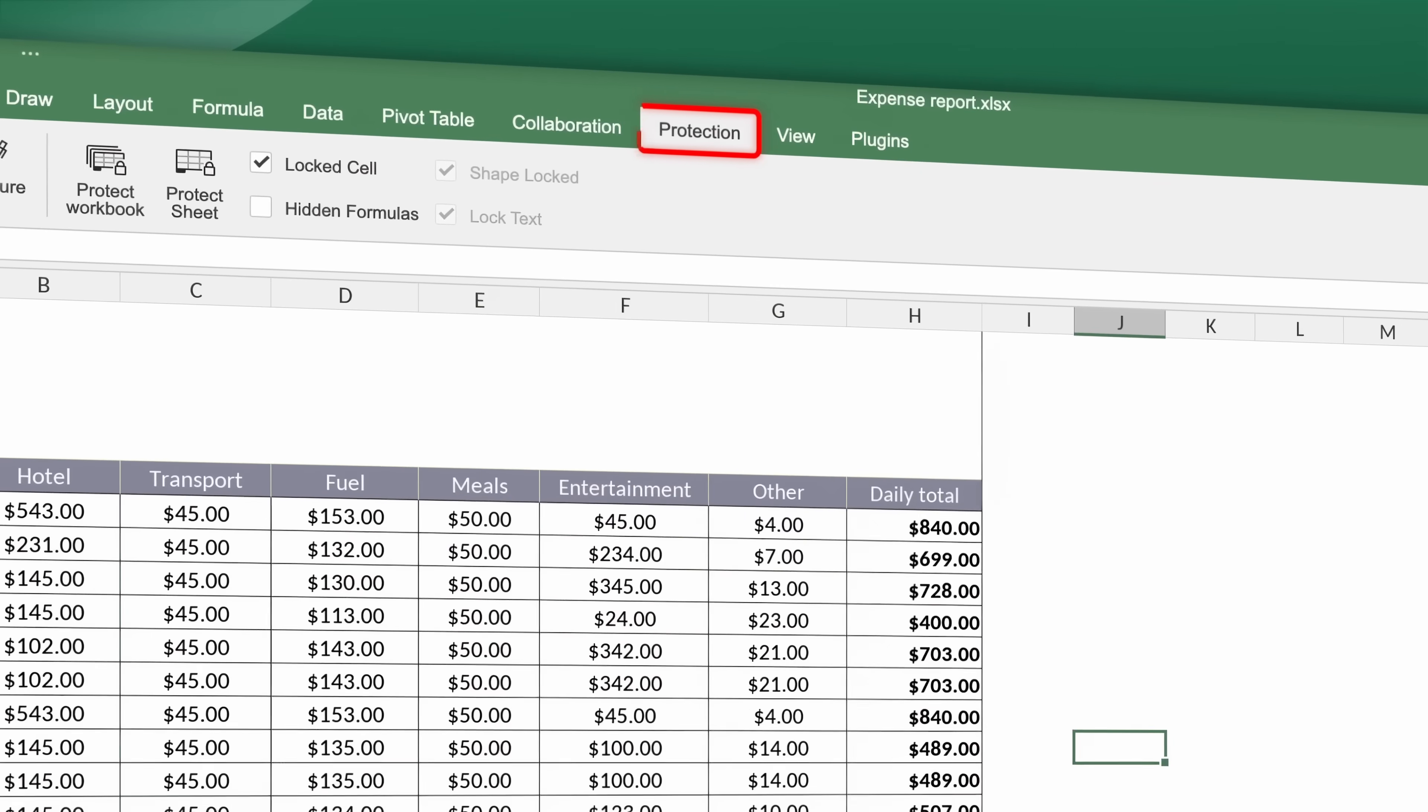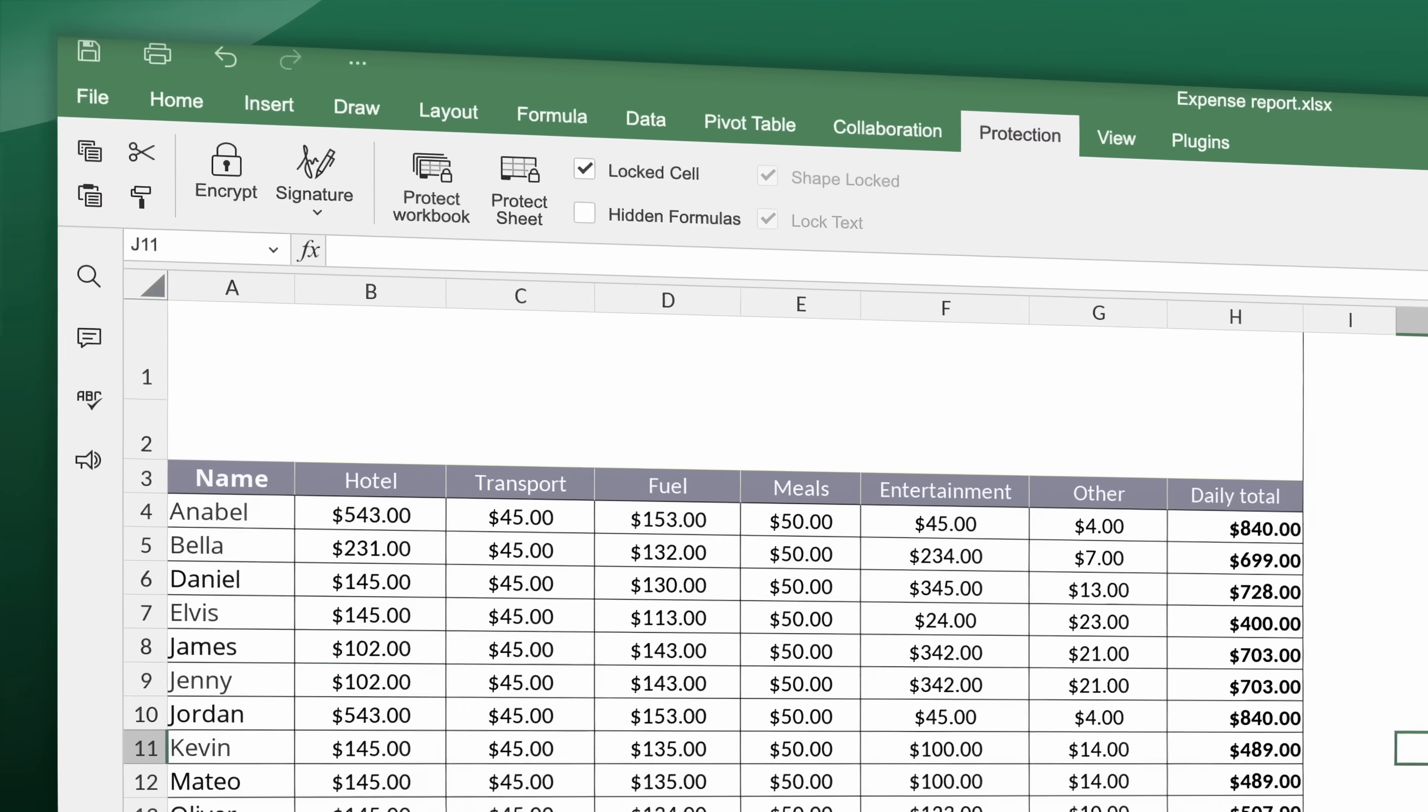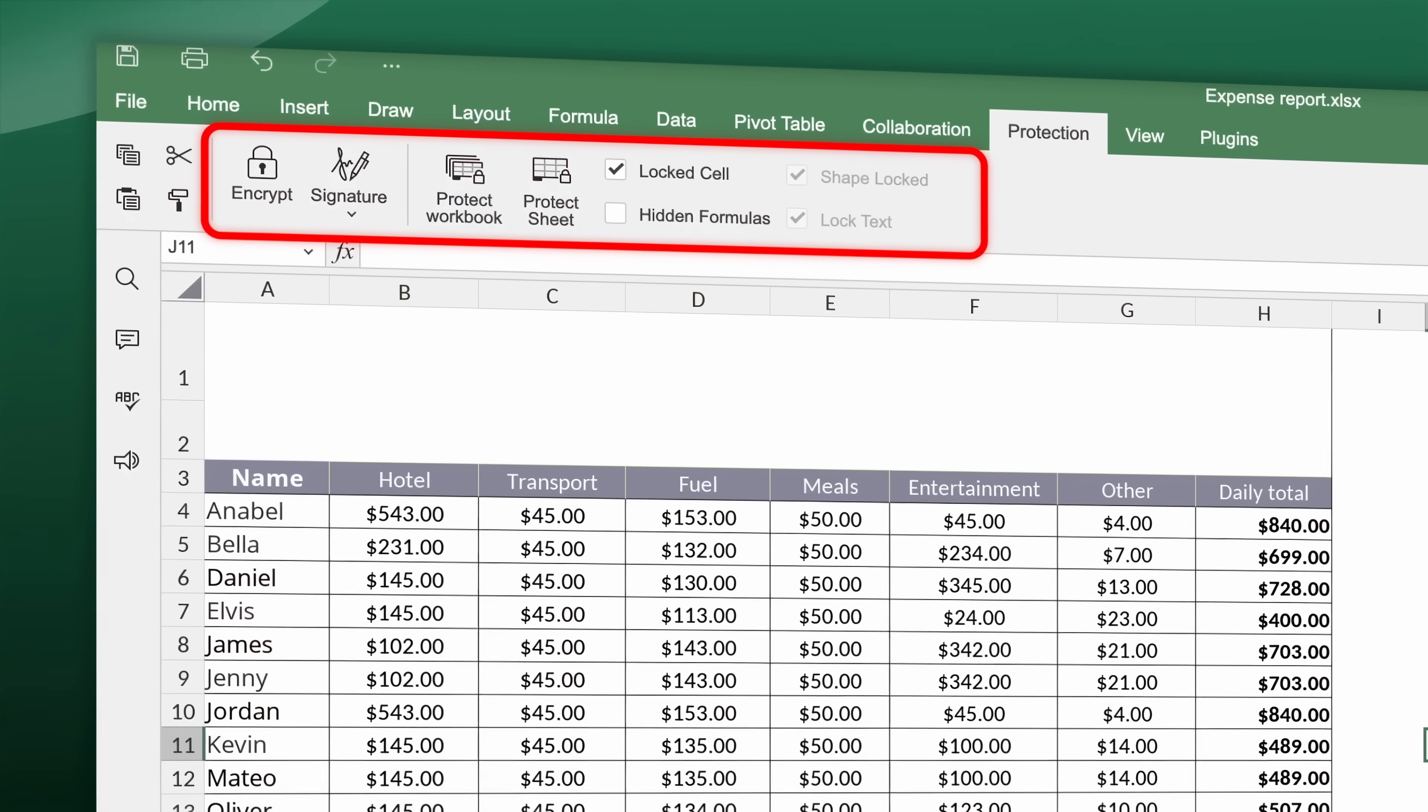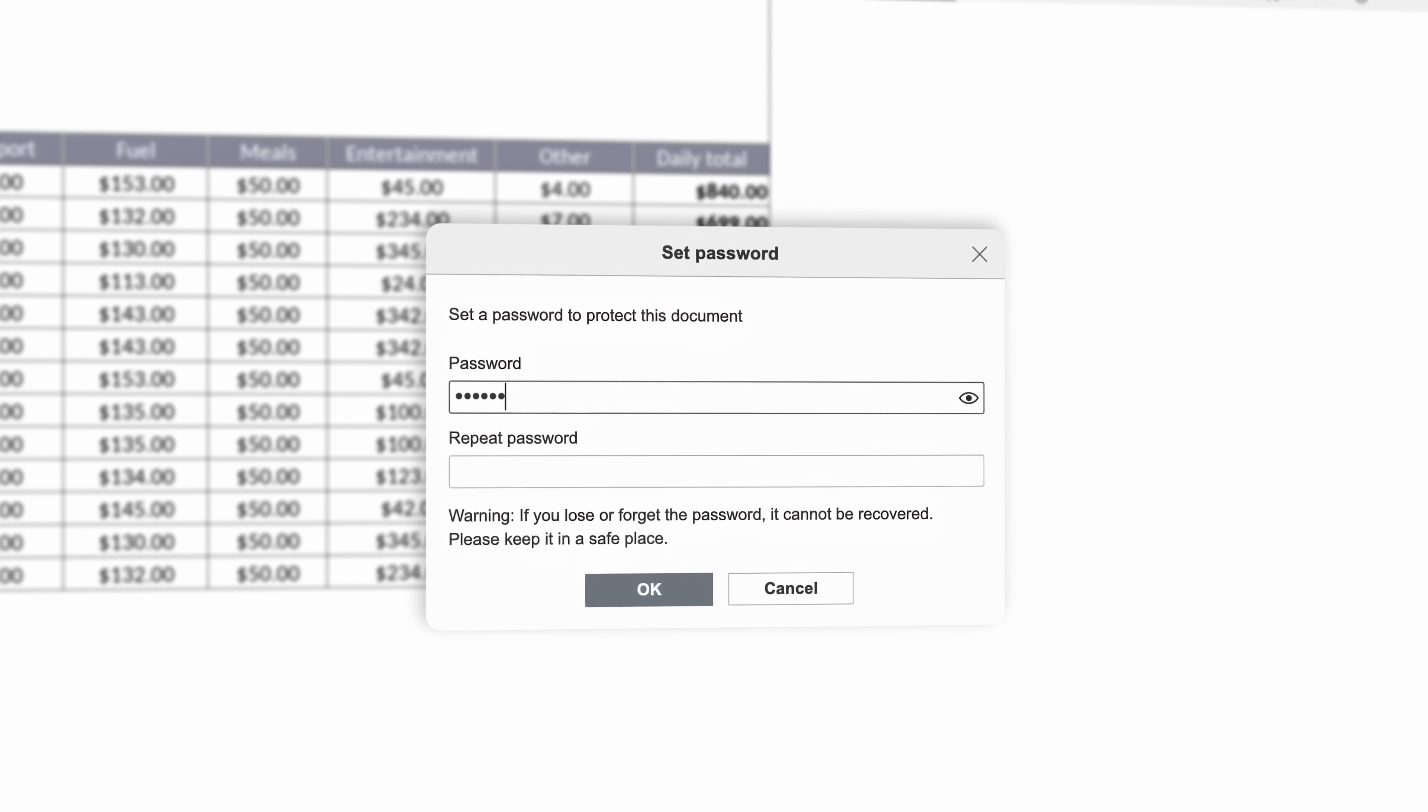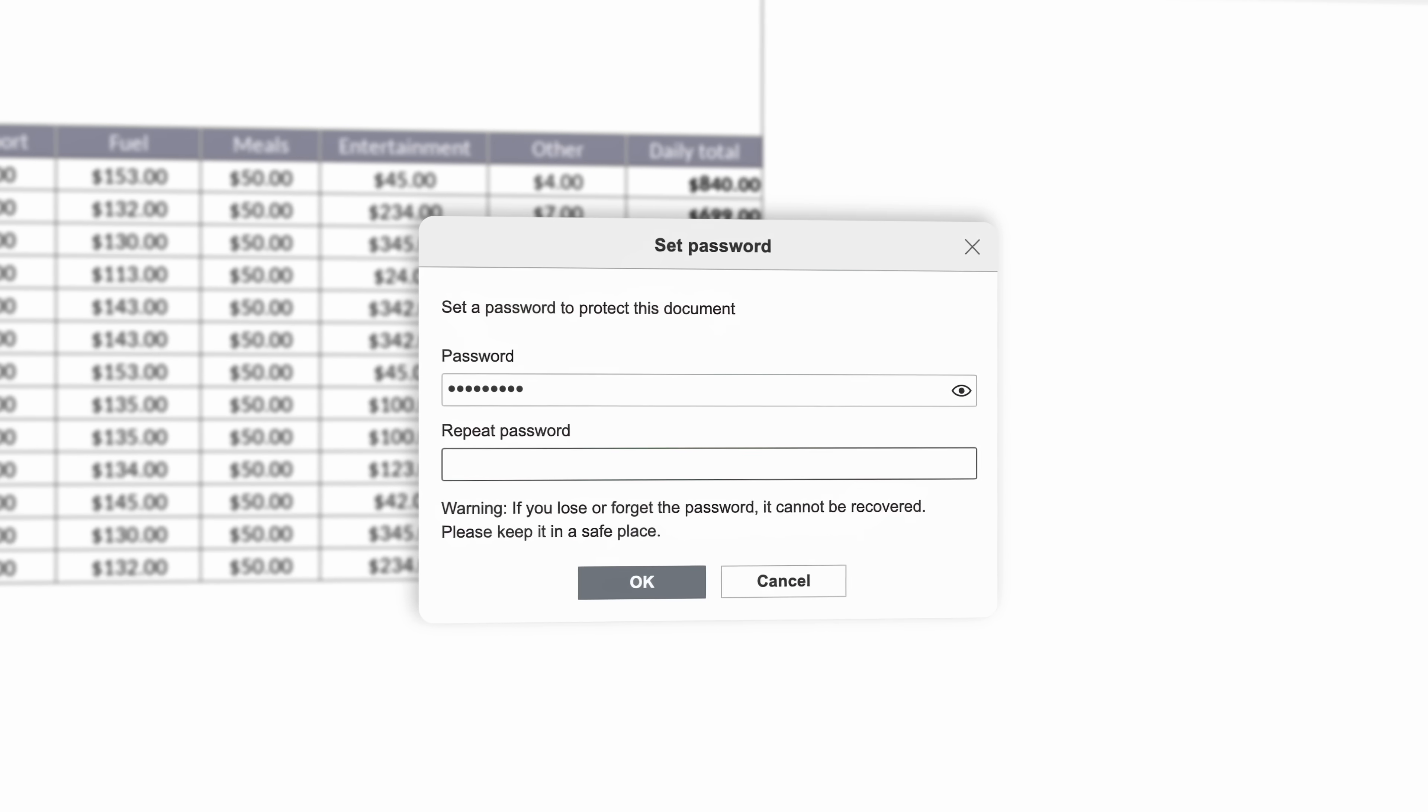Protect your data by setting passwords, locking cells and hiding formulas. Restrict editing to specific users and protect sheets or entire workbooks.